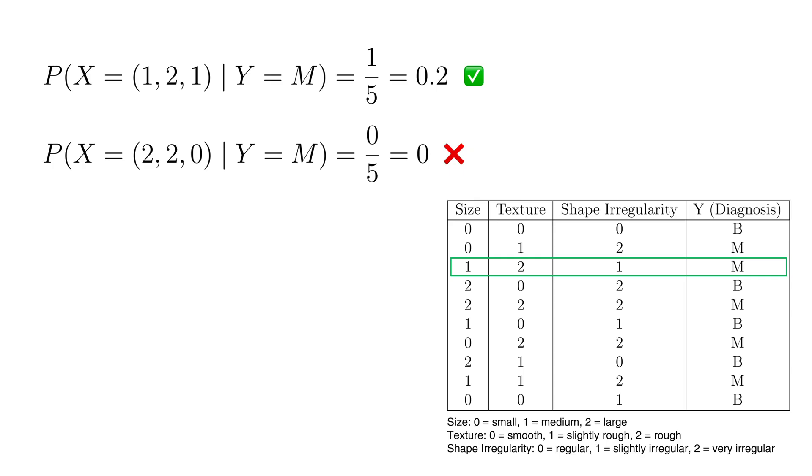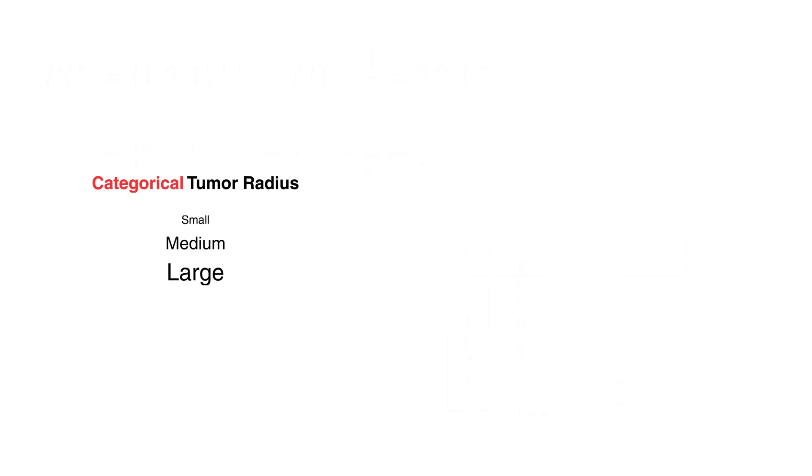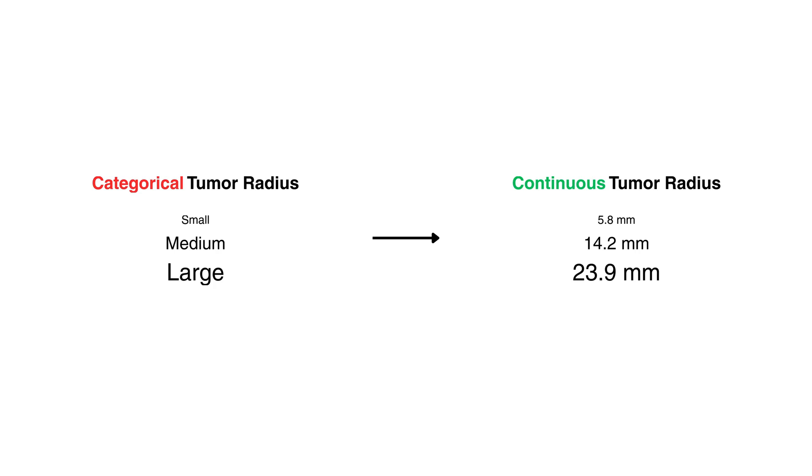For example, measurements like the radius of a tumor aren't just small, medium, large. They can take on a wide range of real values. In these cases we can't just count frequencies the same way.